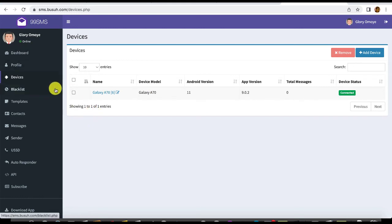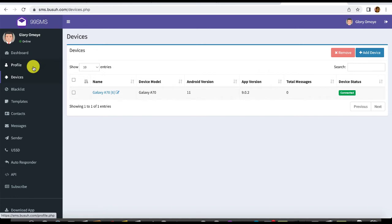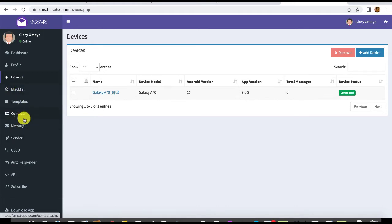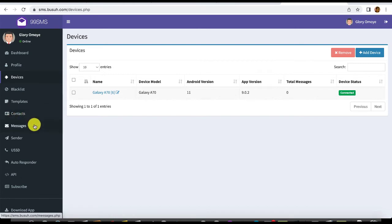Once you've logged into your dashboard and connected your device, you can explore the various features. You can view your profile, change your password, manage your devices, and manage your contacts. You can also create a blacklist — a set of people you don't want to send messages to — and create SMS templates and different contact lists.